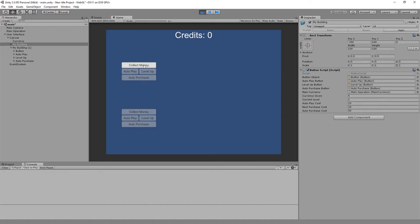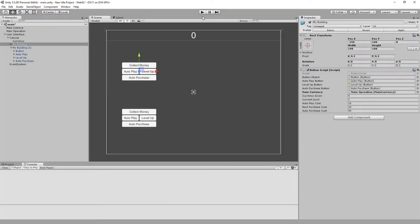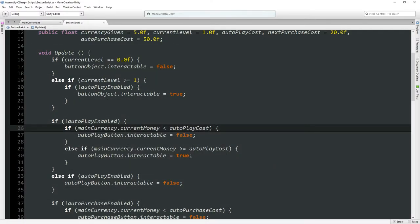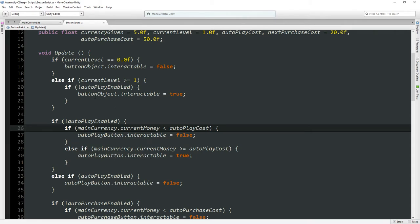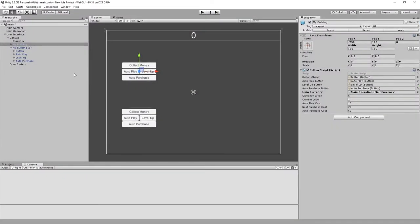I should be able to collect money but nothing is happening. I did not see that coming. Going back: if current level is greater than or equal to one and auto play enabled is false, then button object interactable equals true.